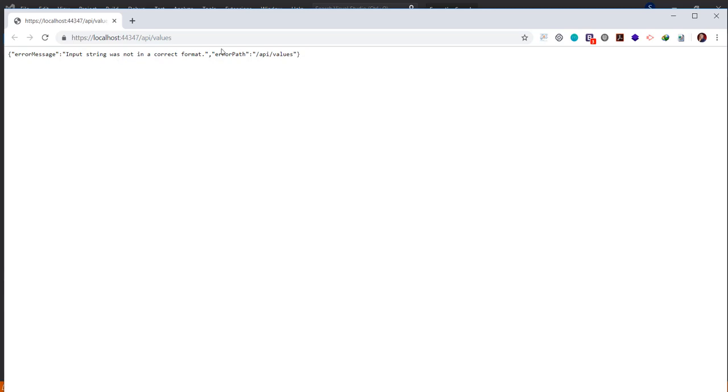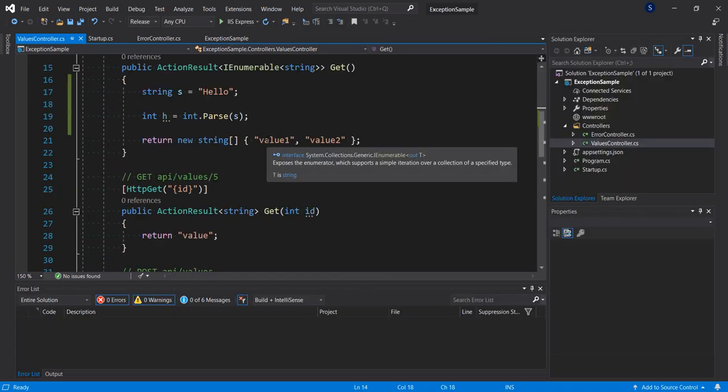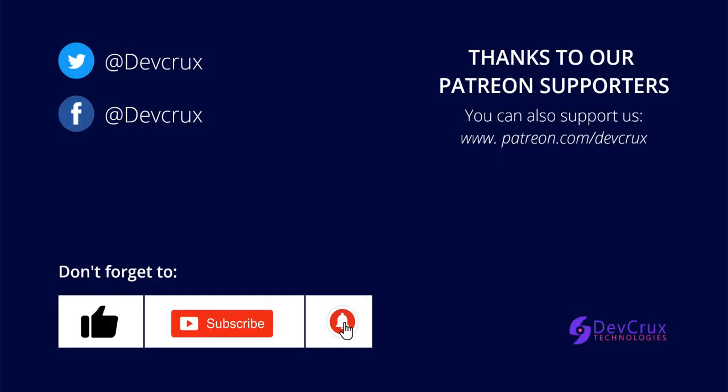So you can see we have input string was not in a correct format, and the path is api/values. So you can see how we've been able to handle the exception from a different controller. So anywhere the exception occurs in your application, the middleware is going to get hold of it and pass it to the error controller that you've created. If you enjoyed this video, please give it a thumbs up and also subscribe to this channel. Thank you.